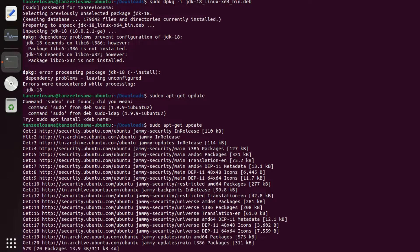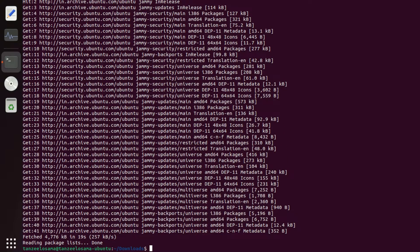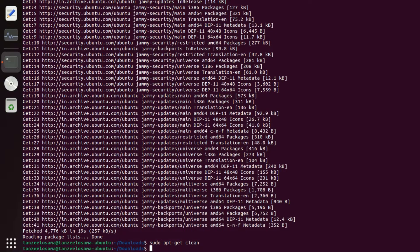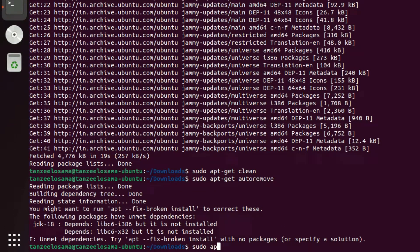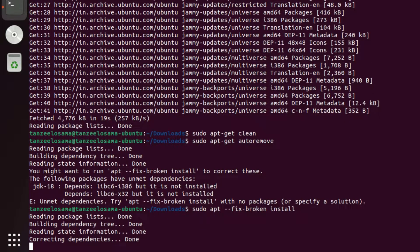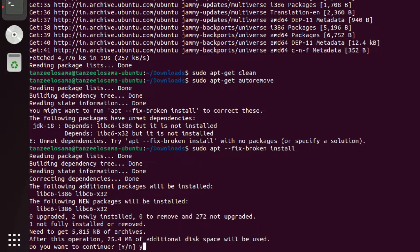After updating, run 'sudo apt-get clean', then 'sudo apt-get autoremove'. You can observe it suggests trying 'apt --fix-broken install', and that is the command we're going to use now. Type it and then type 'y' and hit Enter, and let the processing complete.